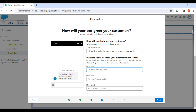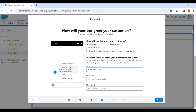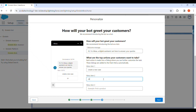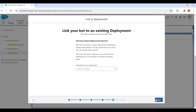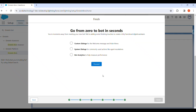After the welcome message, we can add a menu so the customer can choose an option. As the first menu item we create a New Case, and we add a second menu item as Check My Case Status. Then we click Next and proceed.